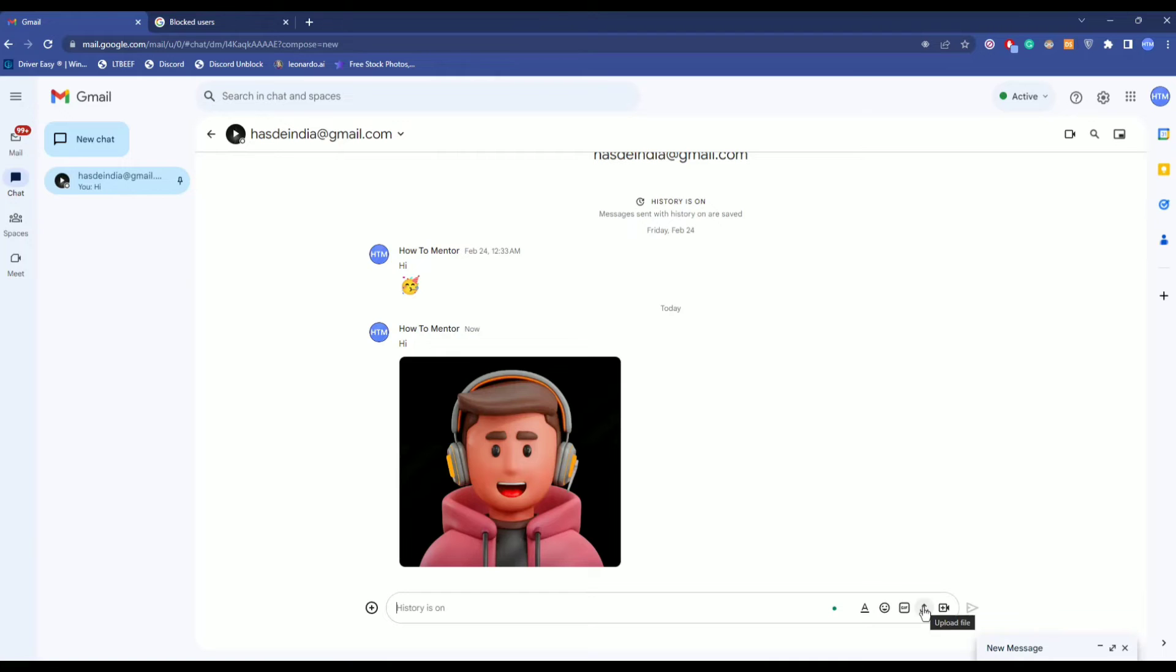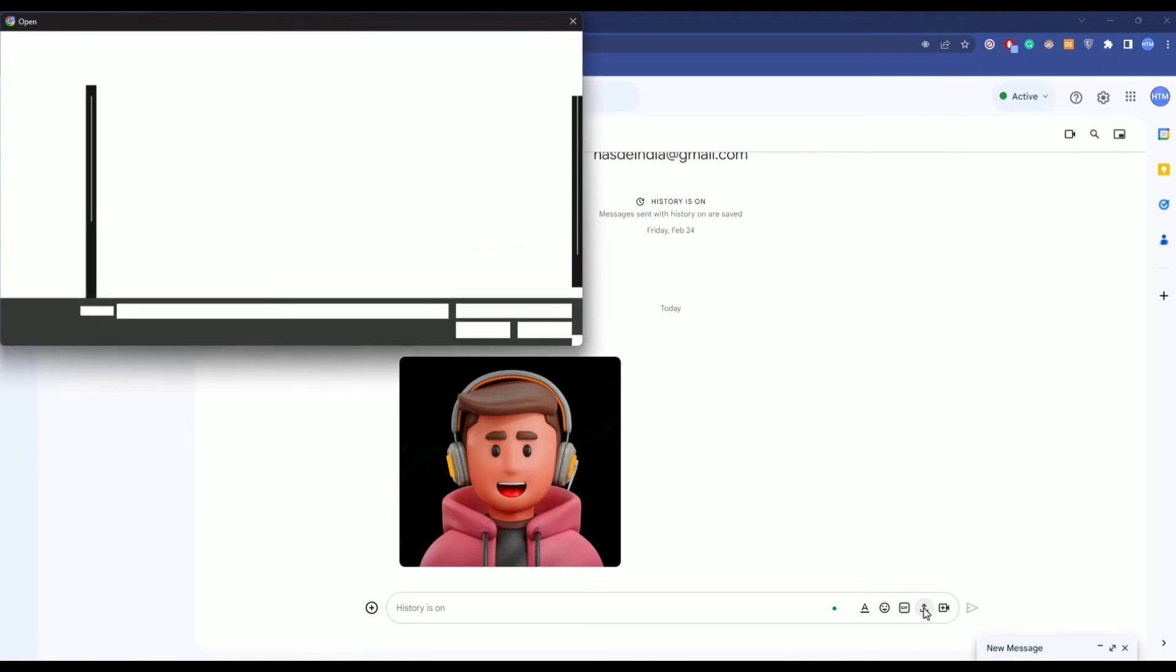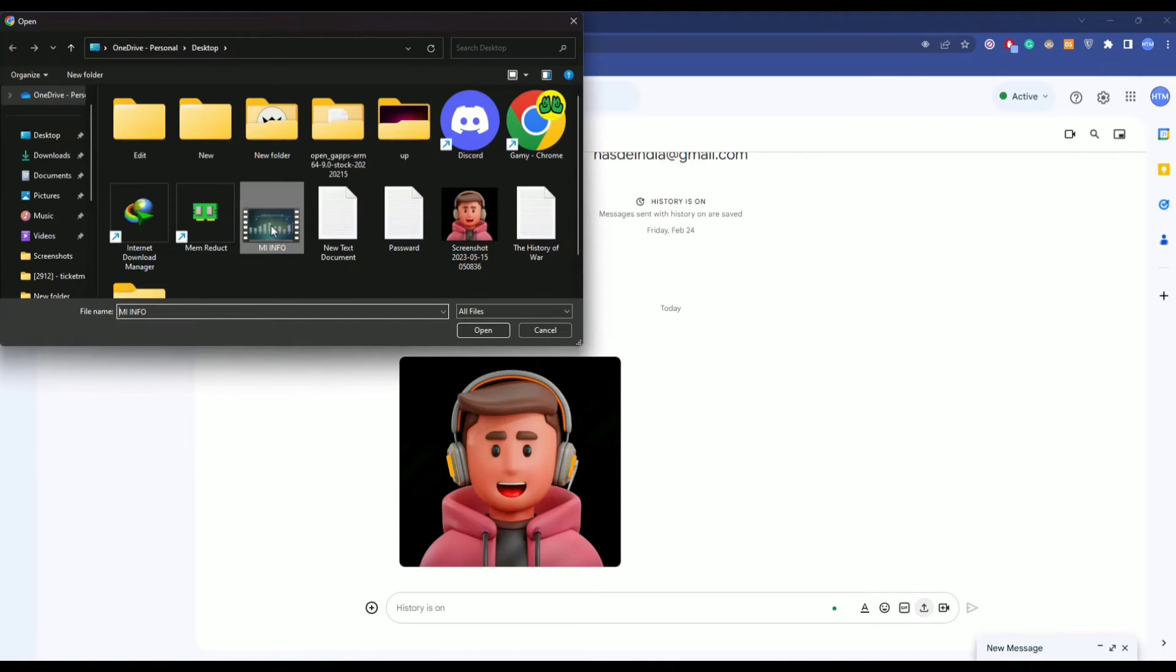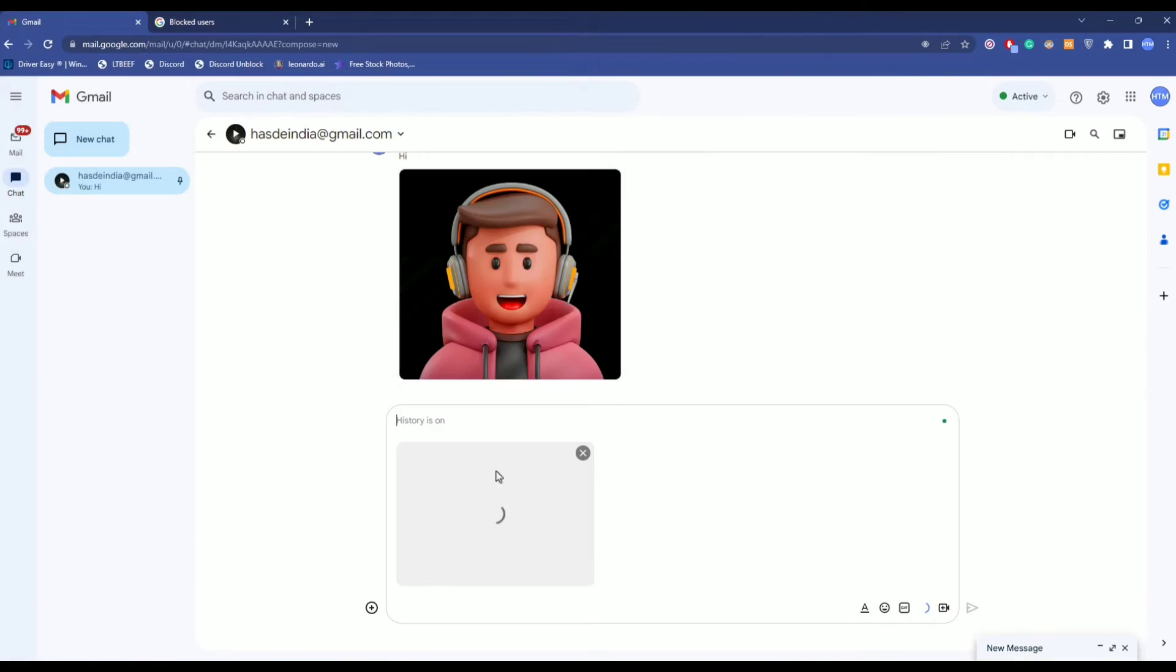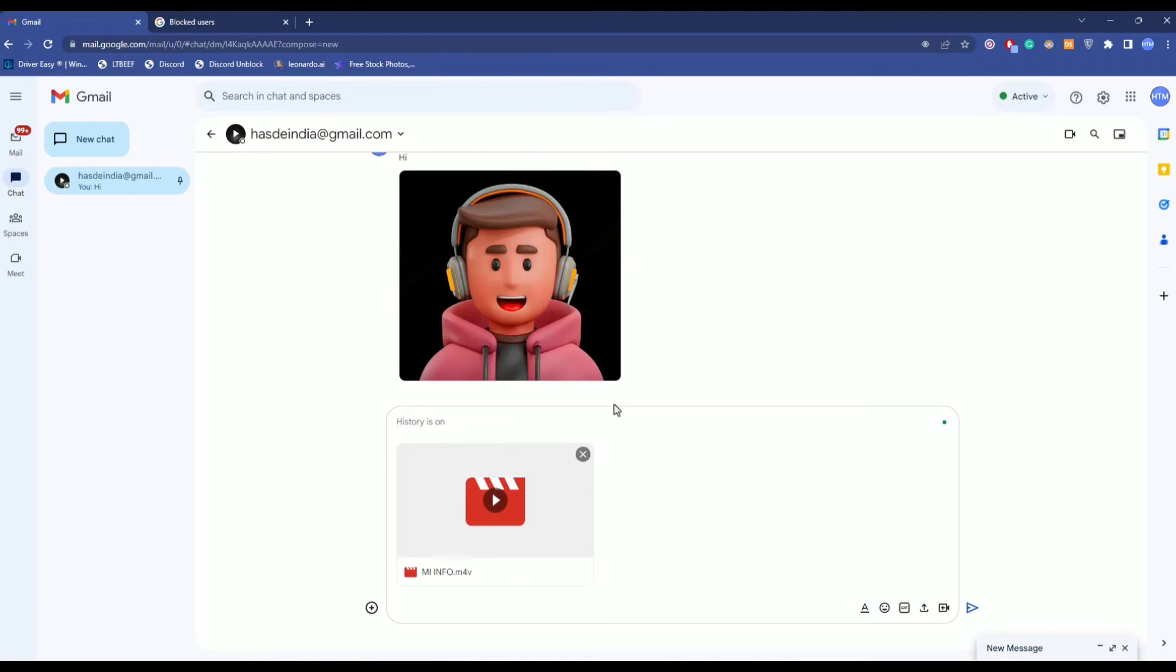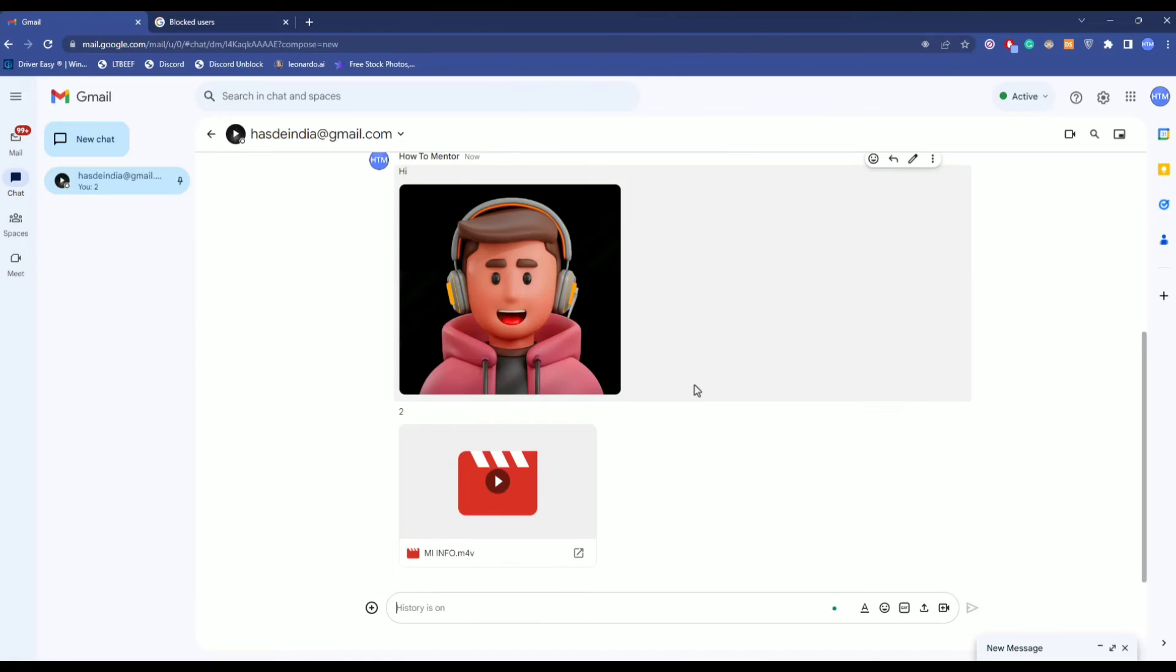Just click on the upward arrow and choose the media file, click on open, and let the media file upload. You can write whatever you want, then hit send. Now if someone actually sent you media, how can you download it?